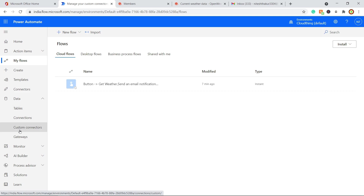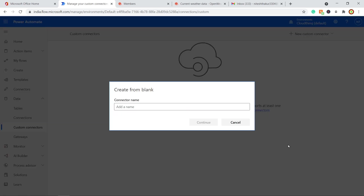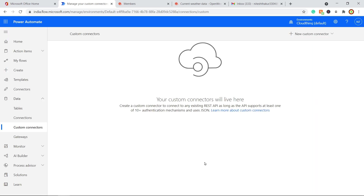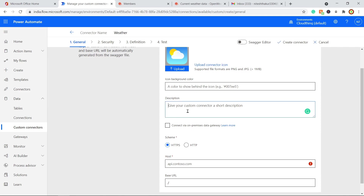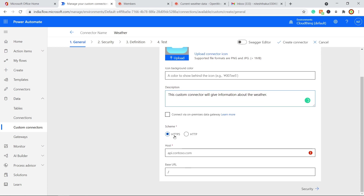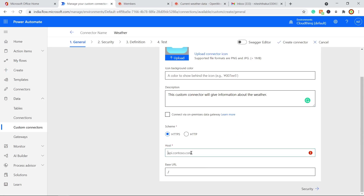Let's see how to create a custom connector in Power Automate. Go to the Data section and click on Custom Connectors. I don't have one yet, so let's create a new one by clicking 'New custom connector' and selecting 'From blank'. Give it a name — I'll use 'Weather' — and continue. On the next page, upload an icon, add a description like 'This custom connector will give you information about the weather', use HTTPS as the scheme, and in the host field paste the hostname: api.openweathermap.org.